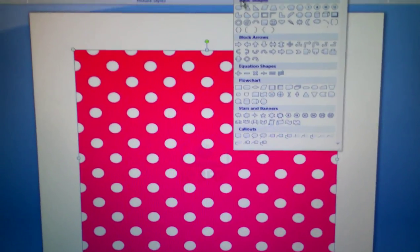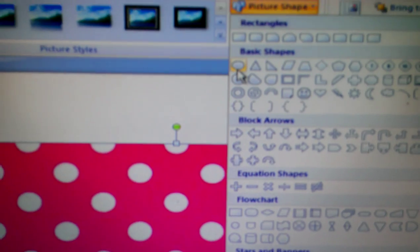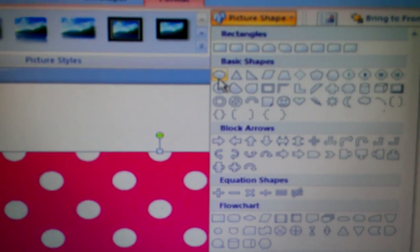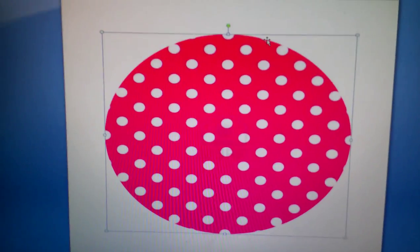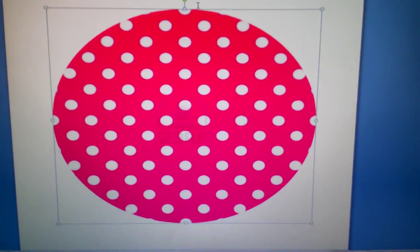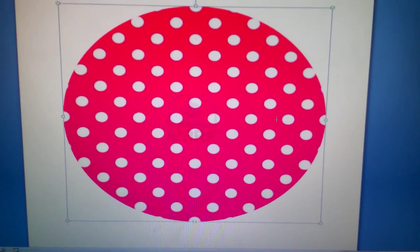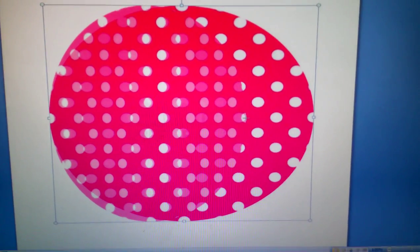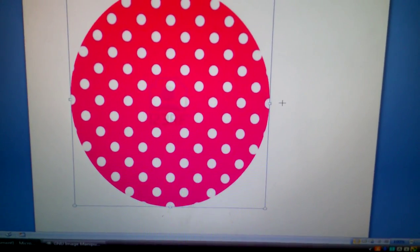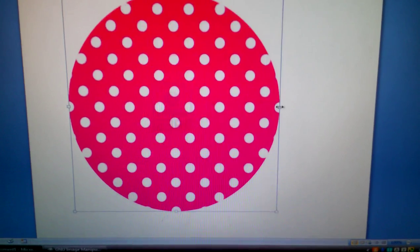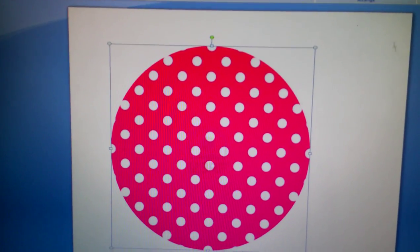Okay, you want to go to Shape and you want to hit that oval looking thing. It'll turn it into a circle or an oval and you can always just adjust it to make it a circle or whatever you'd like.